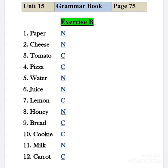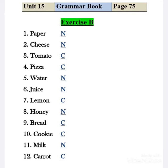This is the list of count and non-count nouns. If you look around in your surroundings, you can also find many count and non-count nouns. This is all for today — have a good day!